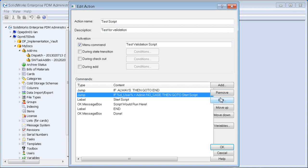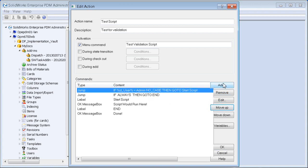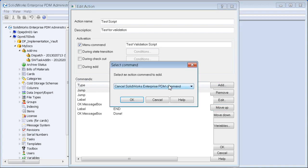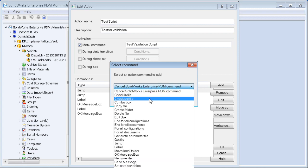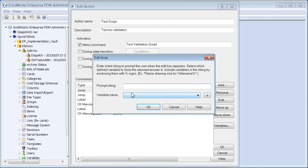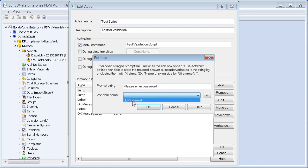If it's not the admin, it goes to the next step. In this case, we'll add an edit box to prompt the user for a password — prompt string: 'please enter password'. That input gets stored into our runtime variable 'd underscore password'.